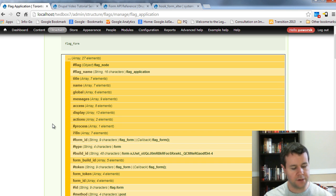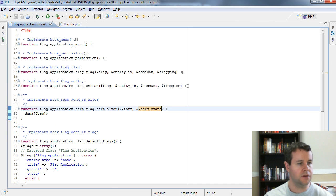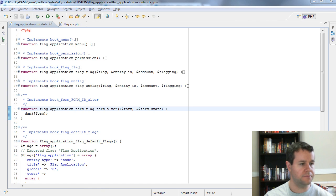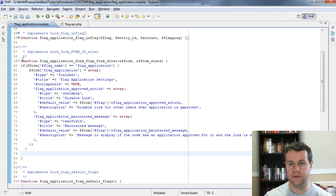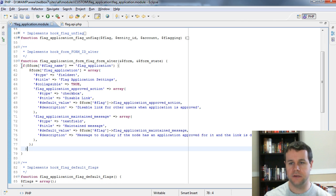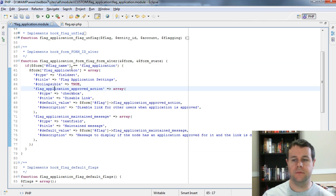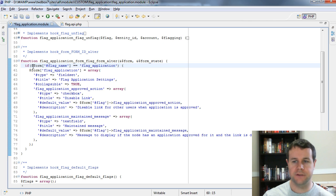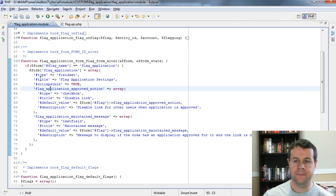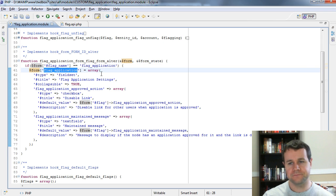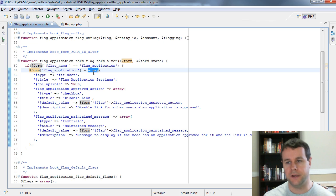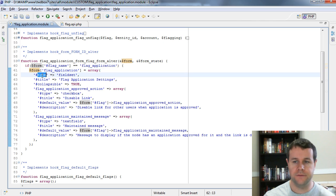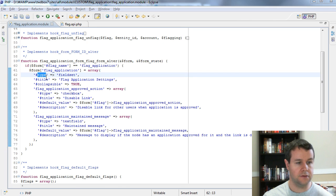What we're going to do is add our new settings to the root of the form. This code will only run if we're targeting flag_application. To the root of the form we're going to add a 'flag_application' key. This itself is going to be an array — Drupal loves arrays. Using the Form API, we're going to add a fieldset. You can see in the Form API that fieldset is a specific type, and you need the type and title properties. Messages in the existing form is a fieldset with title 'Messages', so we follow the same pattern.